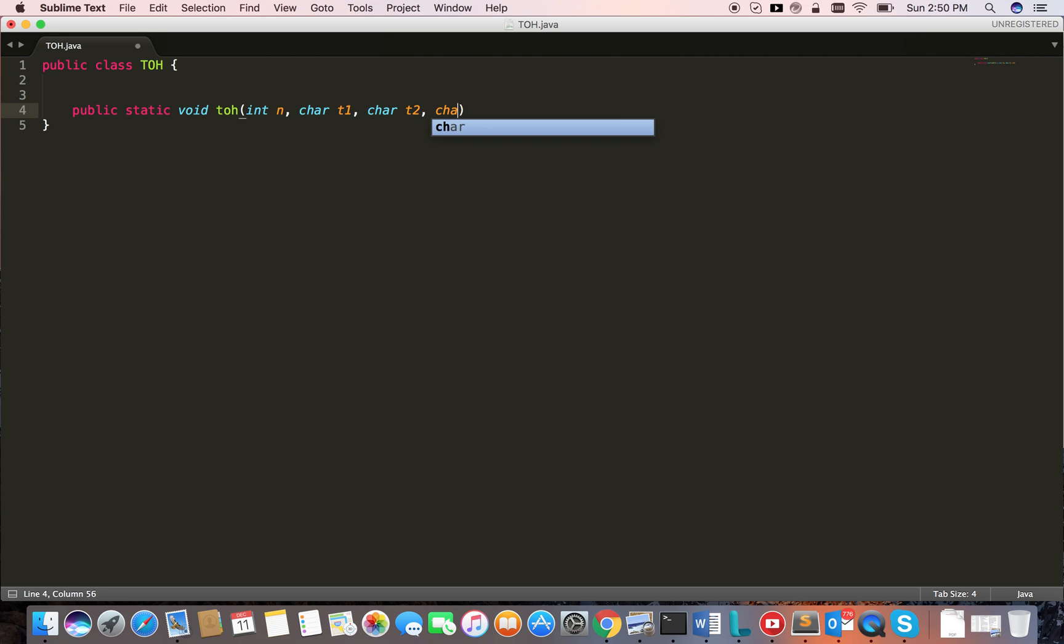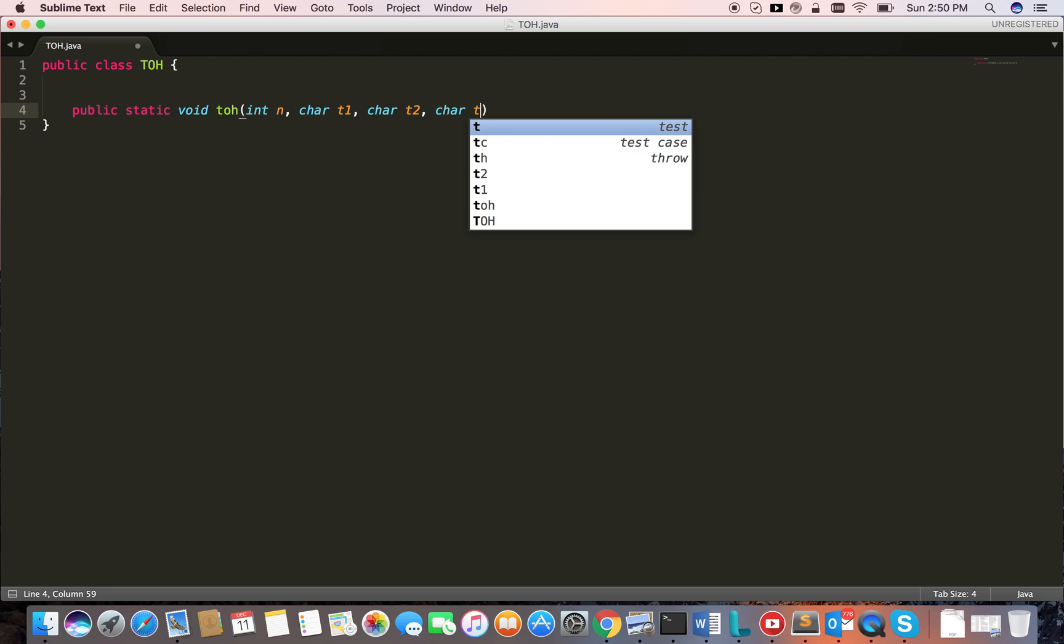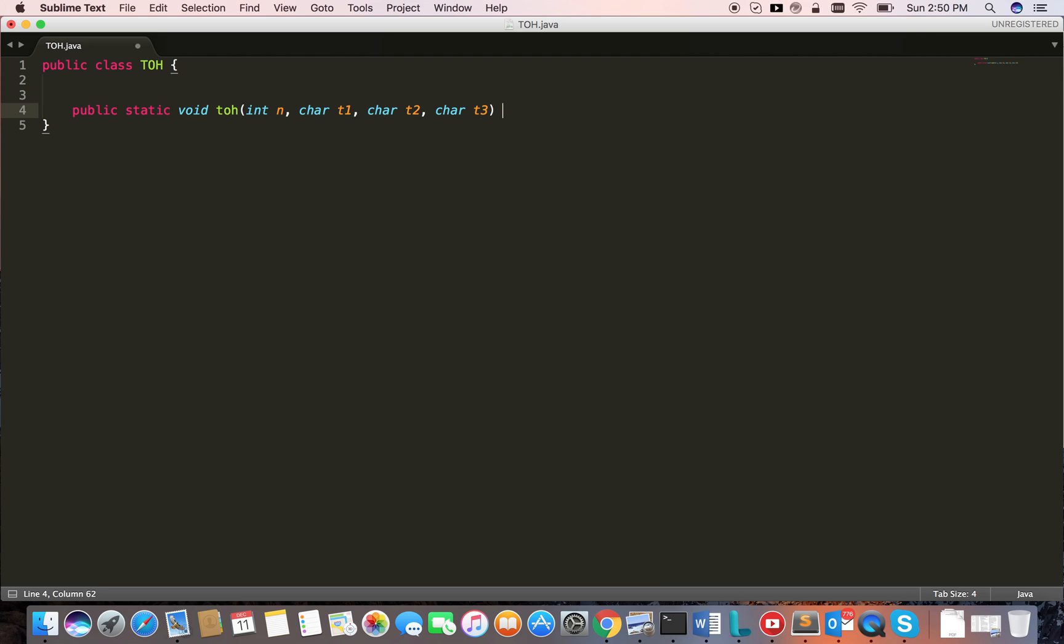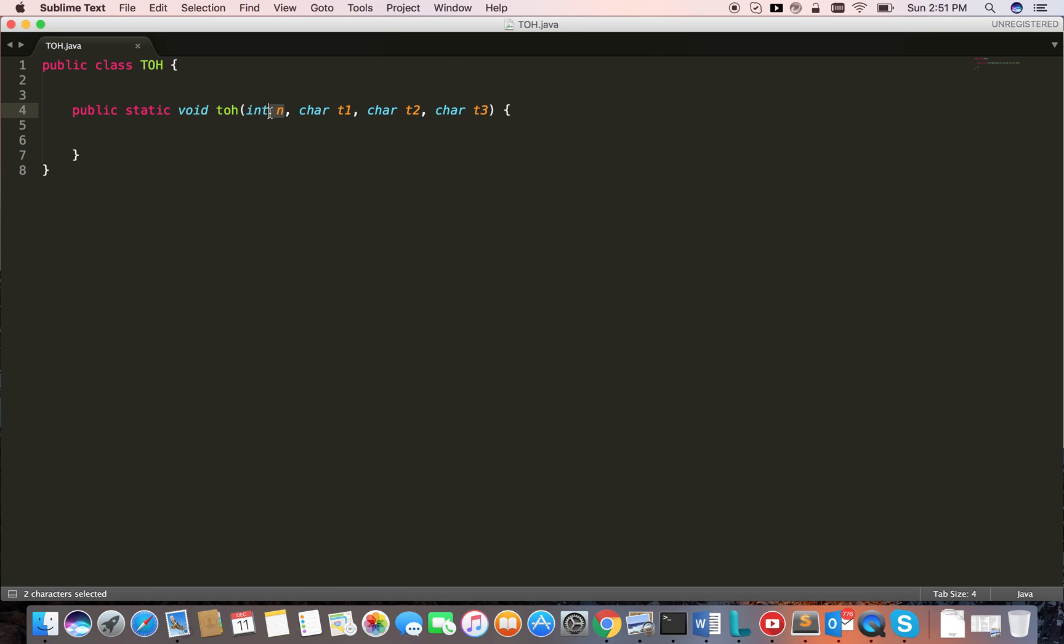Tower1, tower2, tower3. The first thing to understand: if we do not have disks, then we cannot move any disk. That's the base condition. The n should be more than 0, otherwise we cannot move the disk.